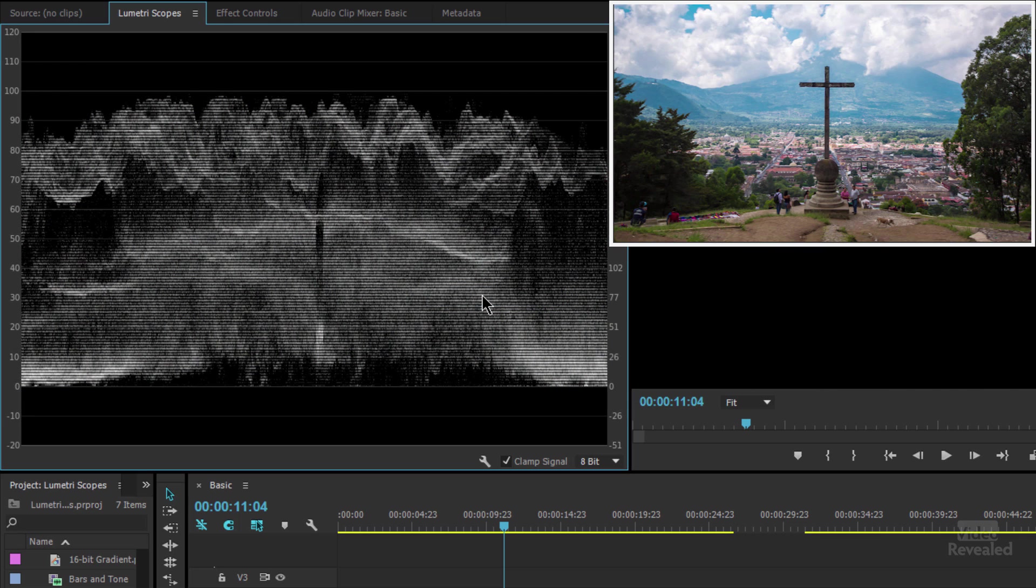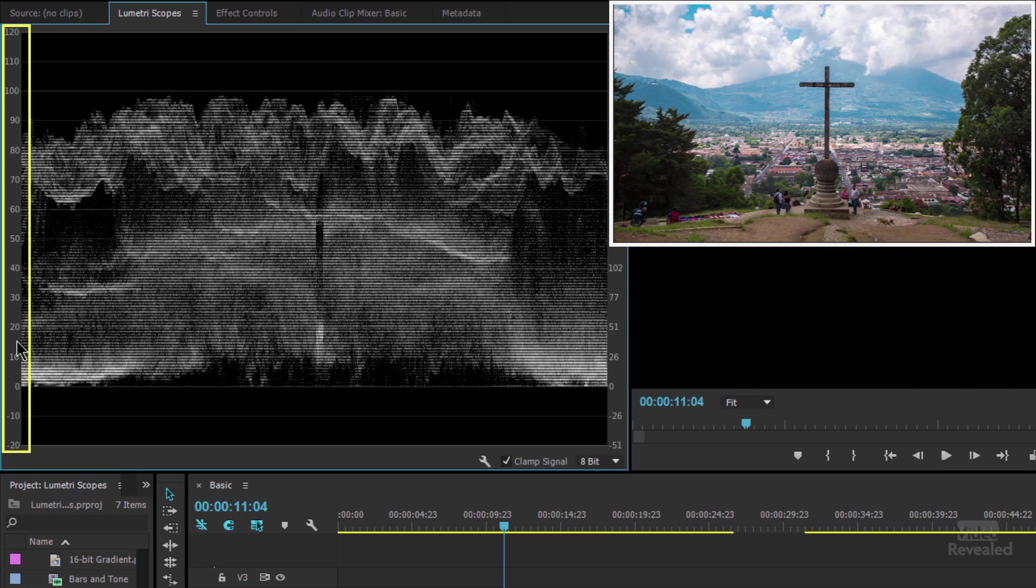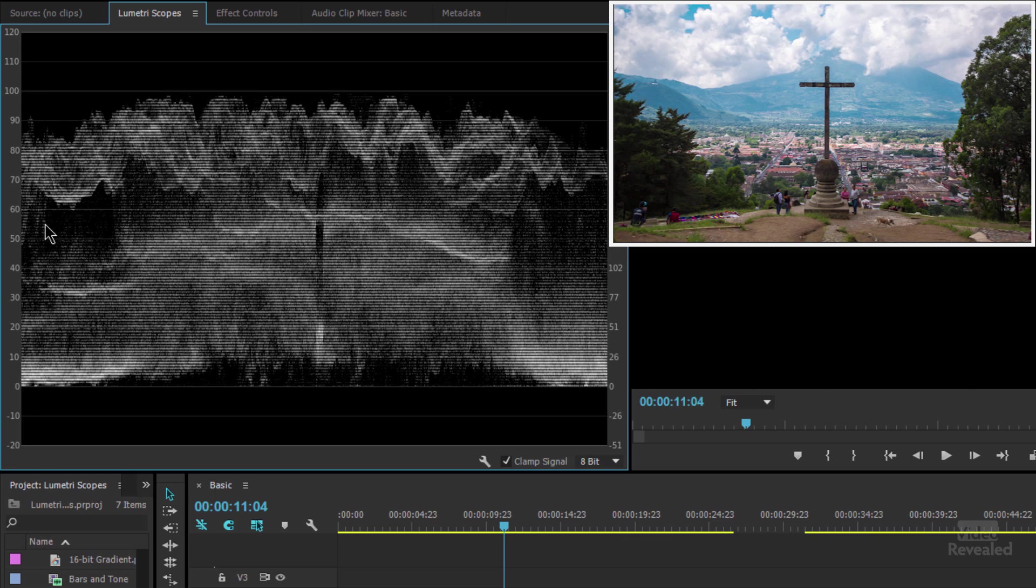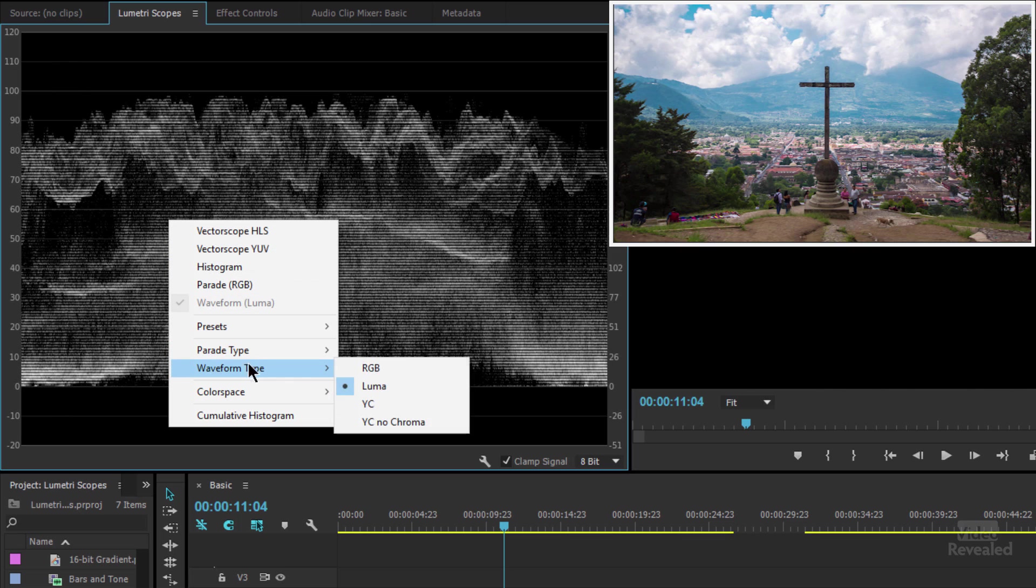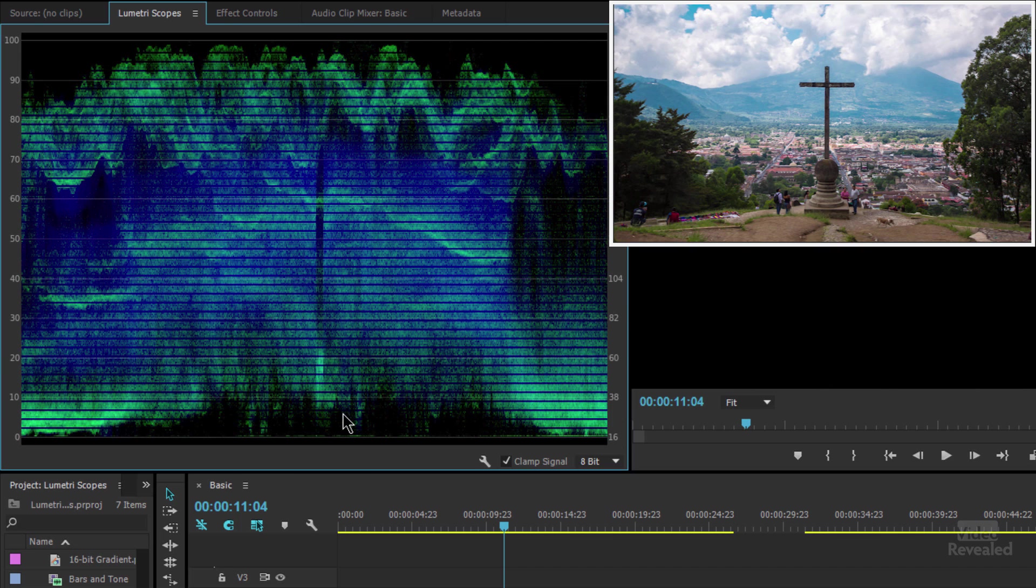The luma, now when we're looking at the luma waveform, it displays the IRE values, which are the Institute of Radio Engineers. On the left-hand side, you can see these numbers going from minus 20 to 120 with most people wanting to keep it between zero and a hundred. But if you had super whites or super blacks, you could see them.